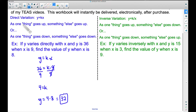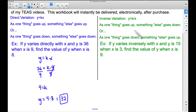You may be wondering about the idea of one thing going up and something else going up, or going down. Hold on to that for when we cover word problems in a future video. Now for inverse variation: y equals k divided by x.